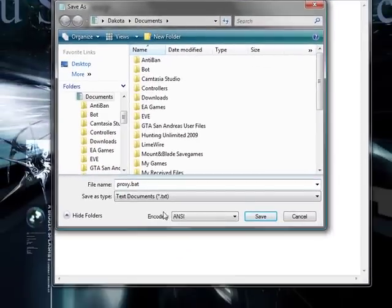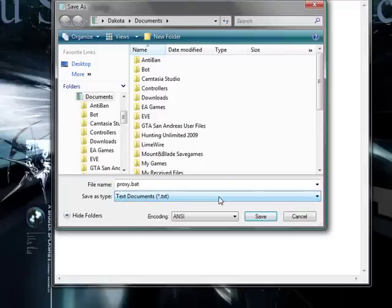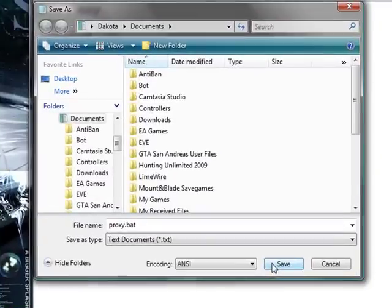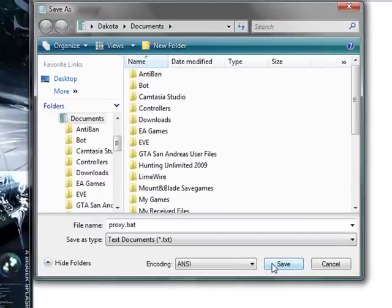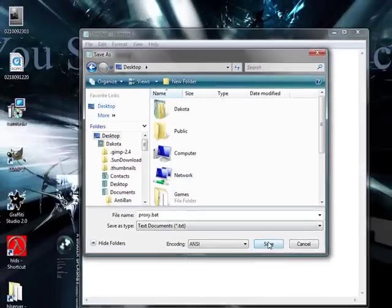Because a batch file is a program, it's like your own little program. It's basically coding this notepad and telling it to run a program. Anyway, save it. I prefer you save it to your desktop so it's easier to access.